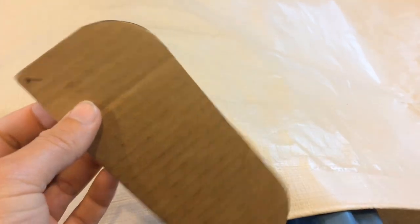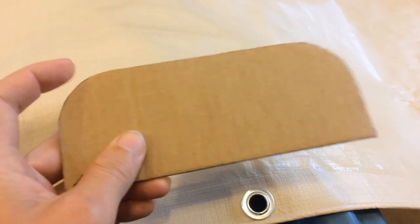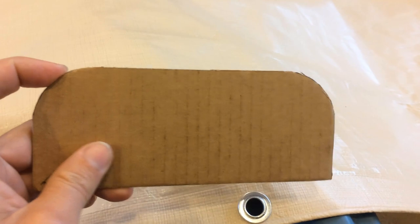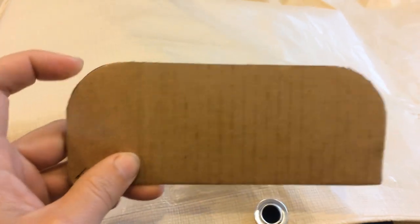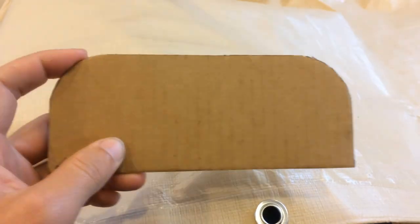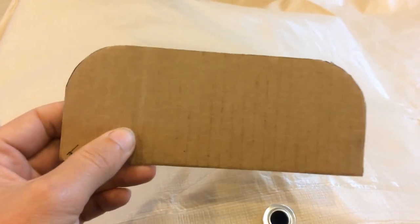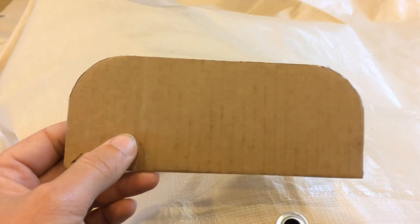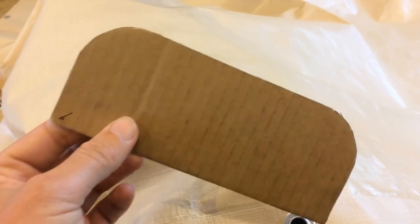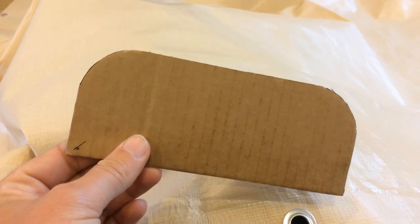And then I cut a fillet on two of the corners just to make it look a little bit better. That part's not necessary, but it does kind of add to the appearance.